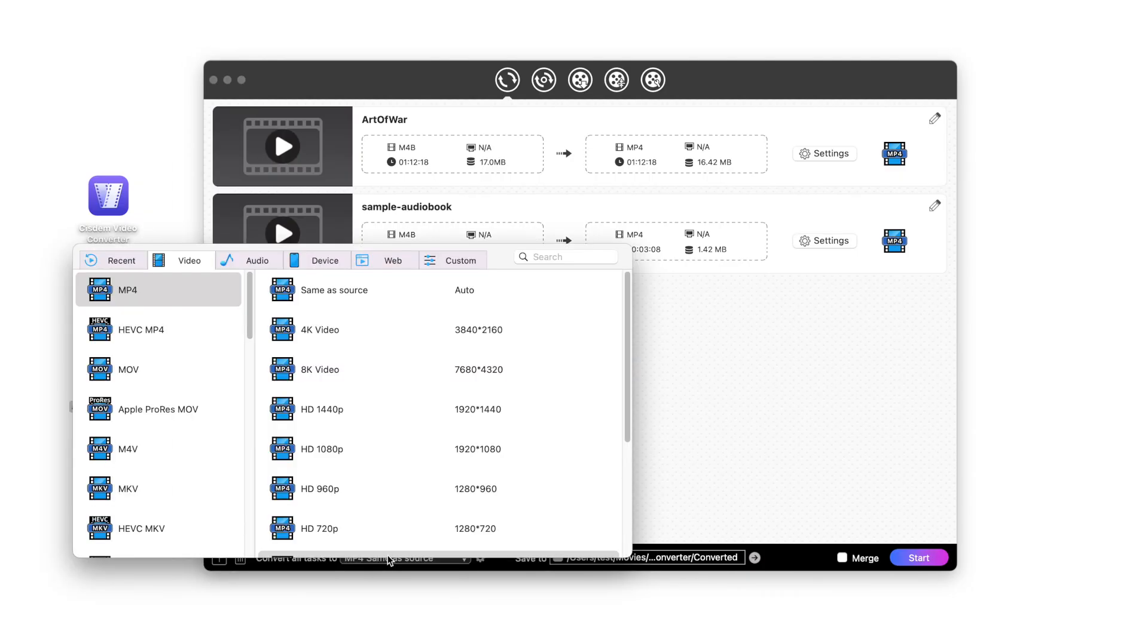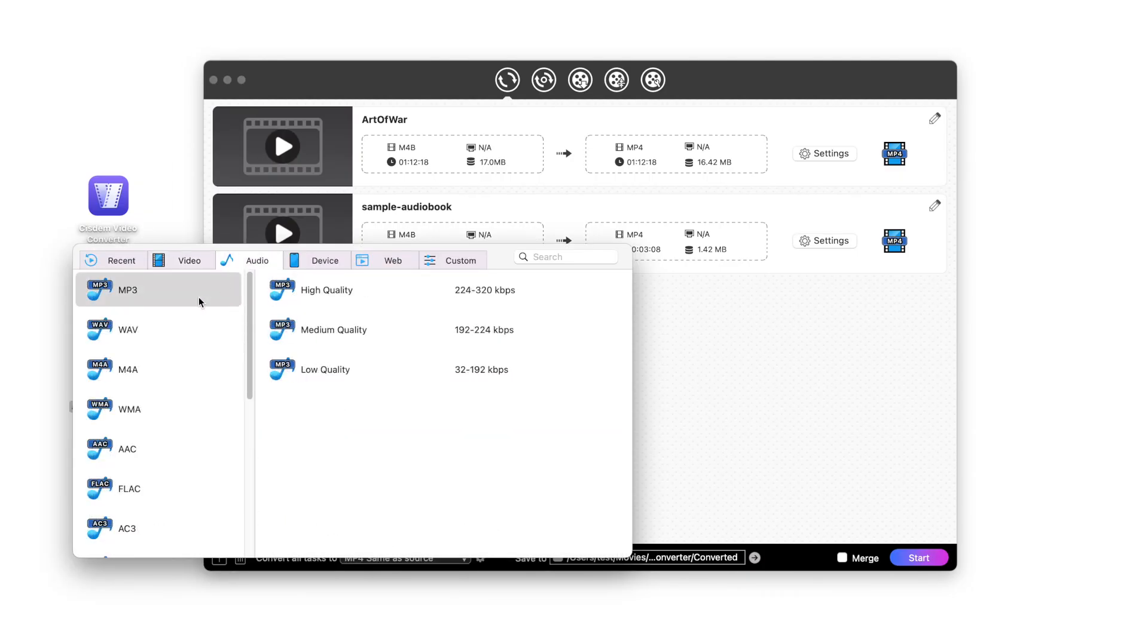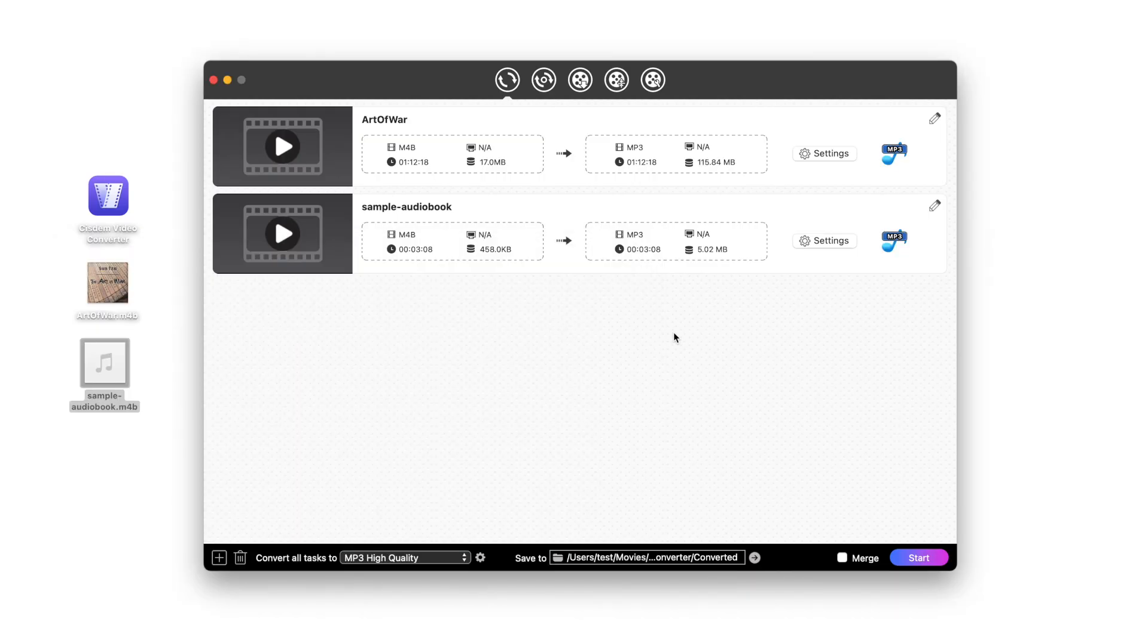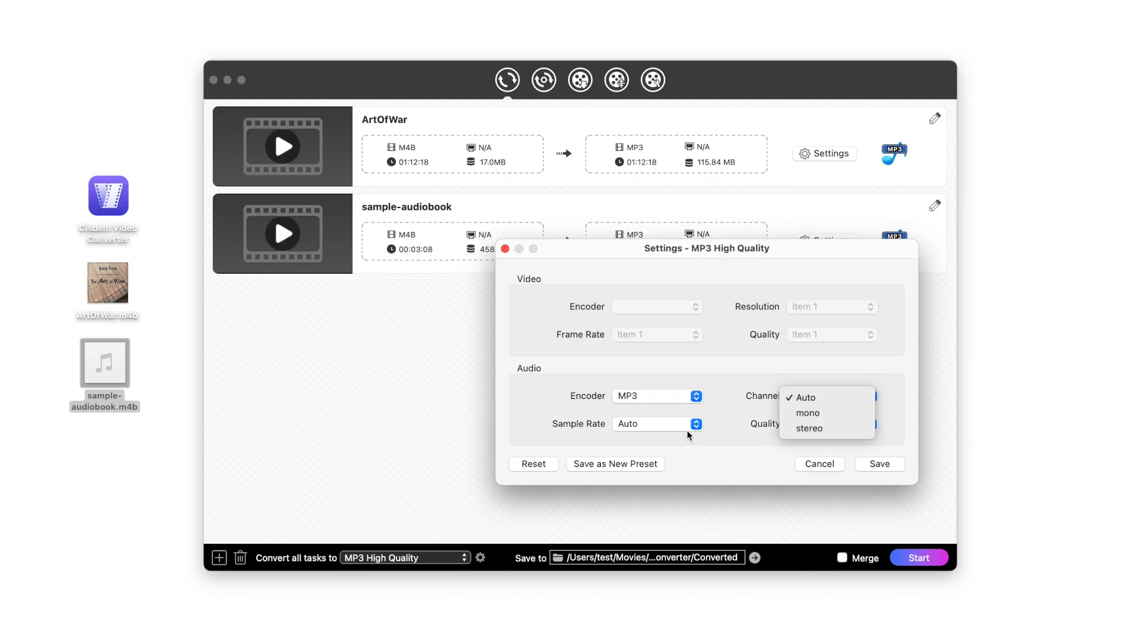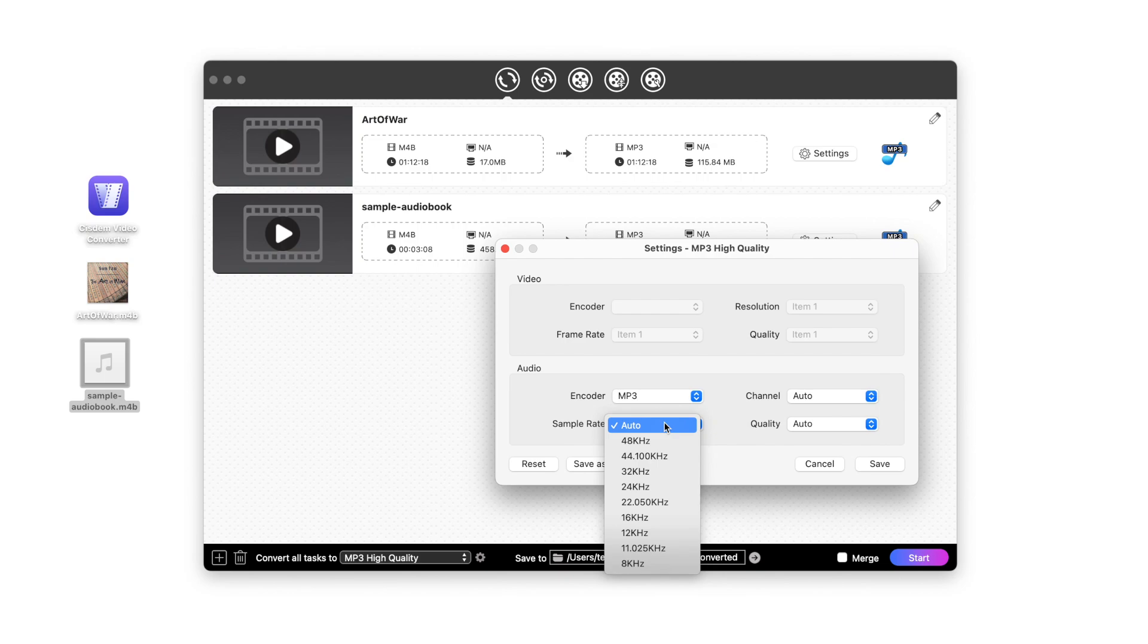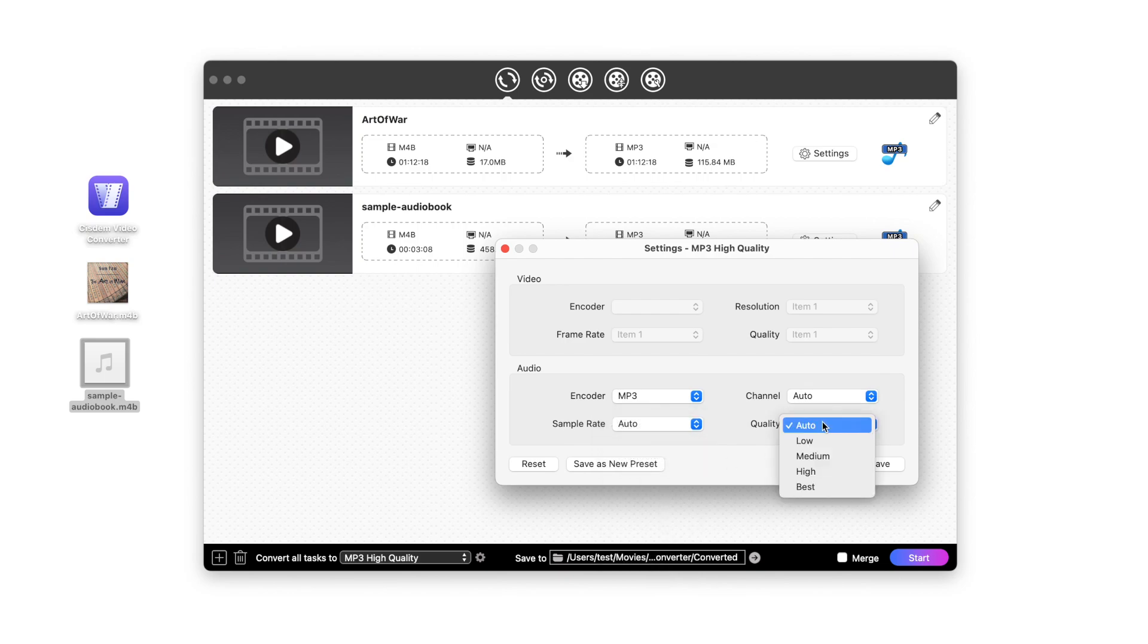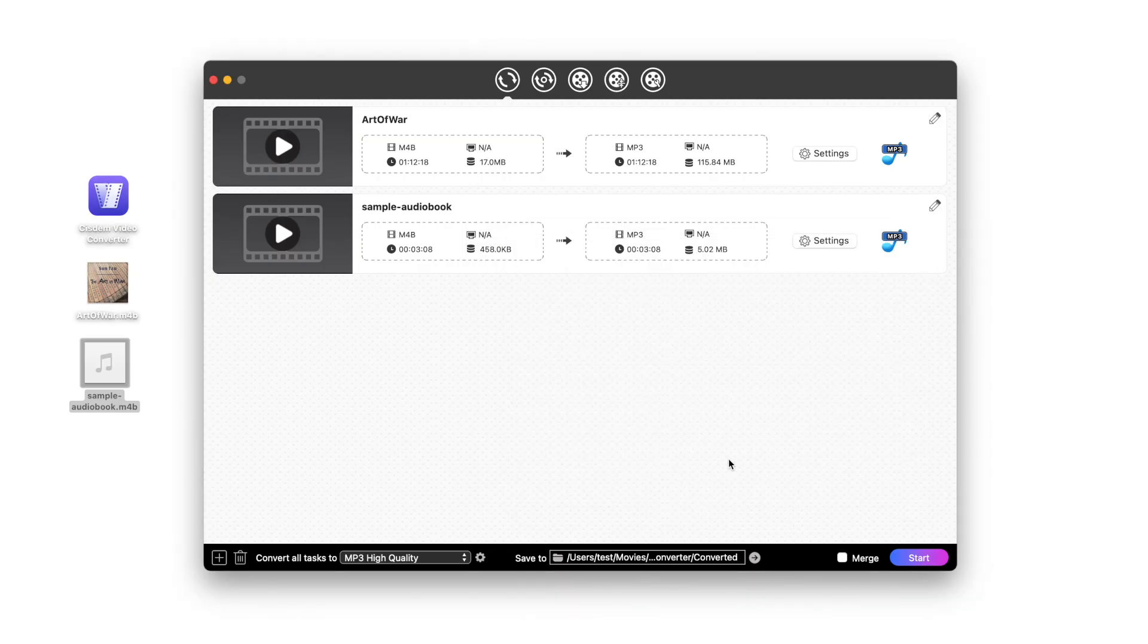Choose MP3 as your output format. Click the gear at the bottom to adjust the output audio parameters for all added files. You can also click the settings next to each file to adjust the parameters of individual files.